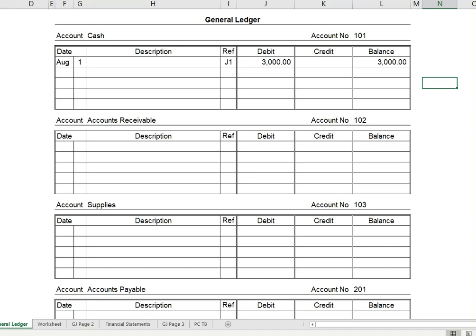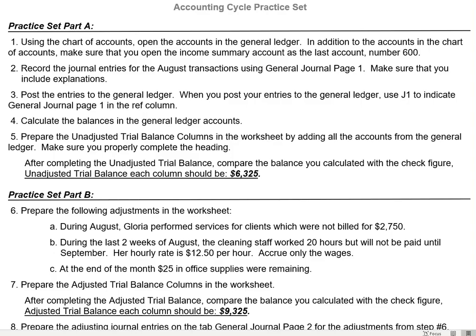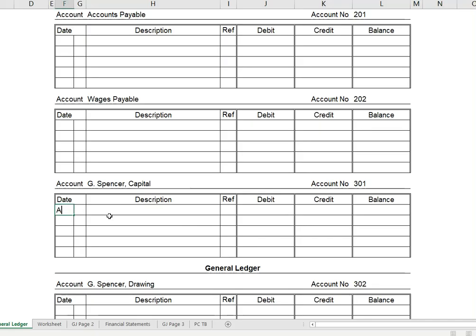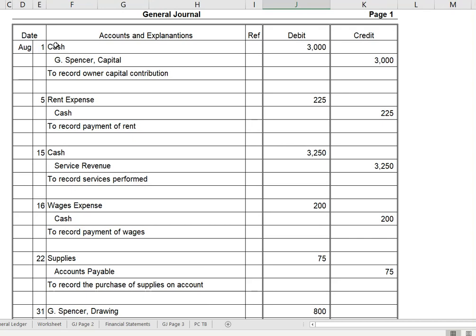I calculate my balance as we go along — one of the steps says to calculate the balance, but I just like to do it as I go. Next, we are on G. Spencer Capital, and we're going to credit that account. So August 1, we credit $3,000 to that account, and now my balance is $3,000. We then post that back to the General Journal by putting the account number in the reference field. Cash is account 101 and G. Spencer Capital is account 301. Now I can tell that the first transaction has been posted.